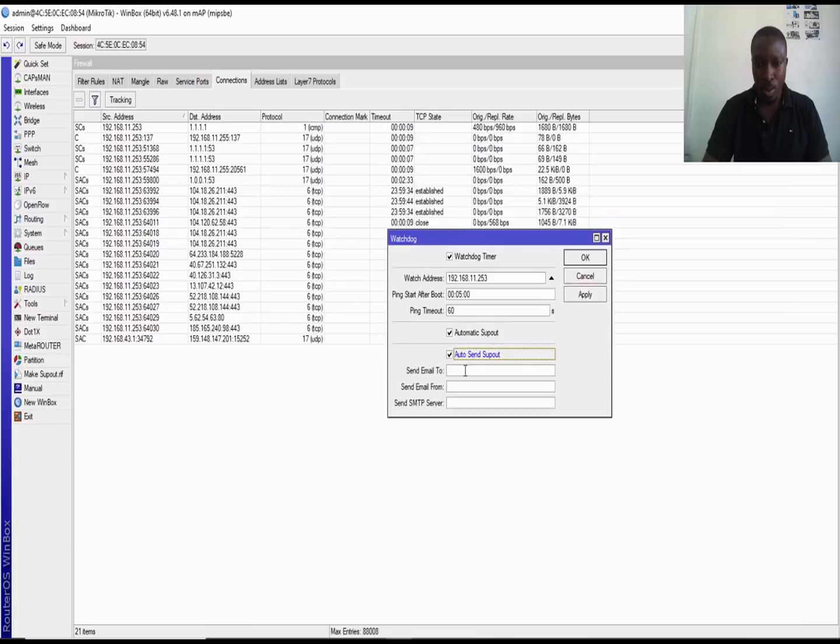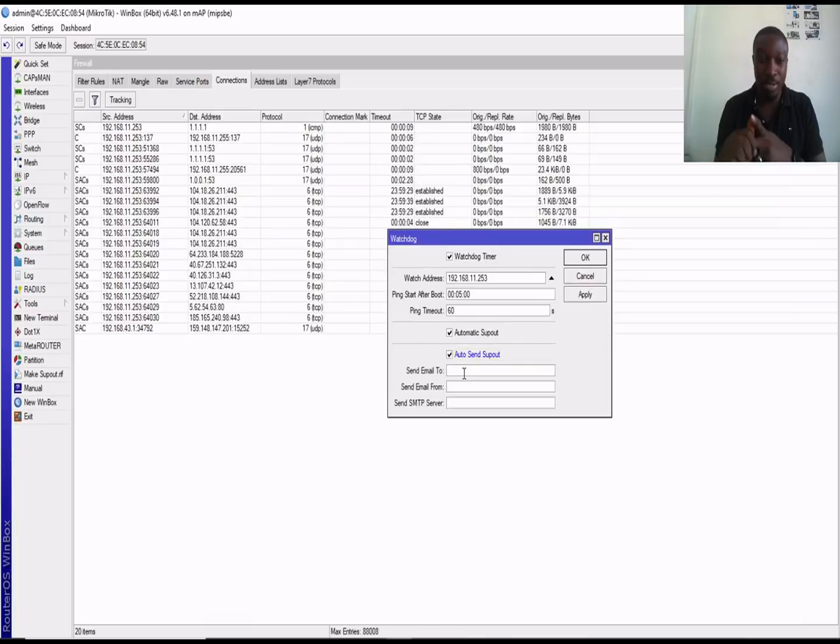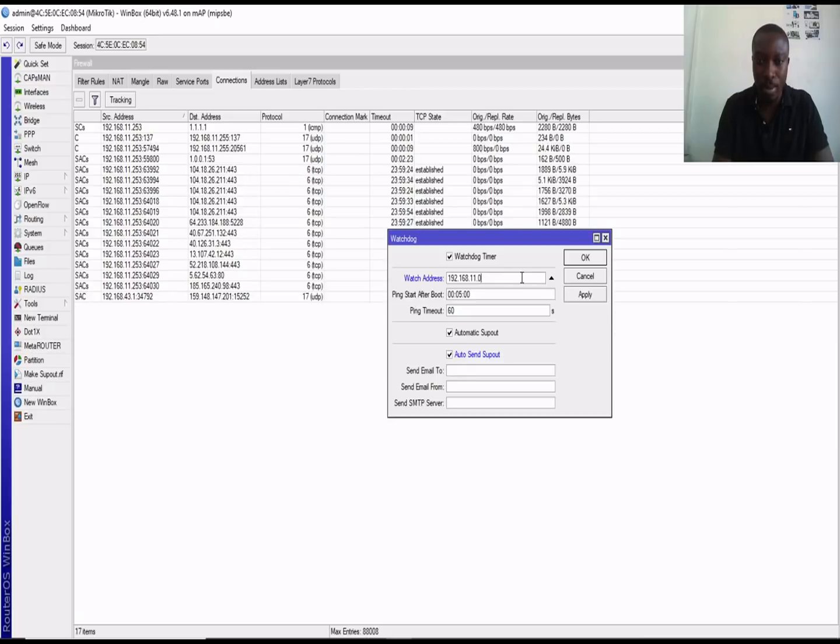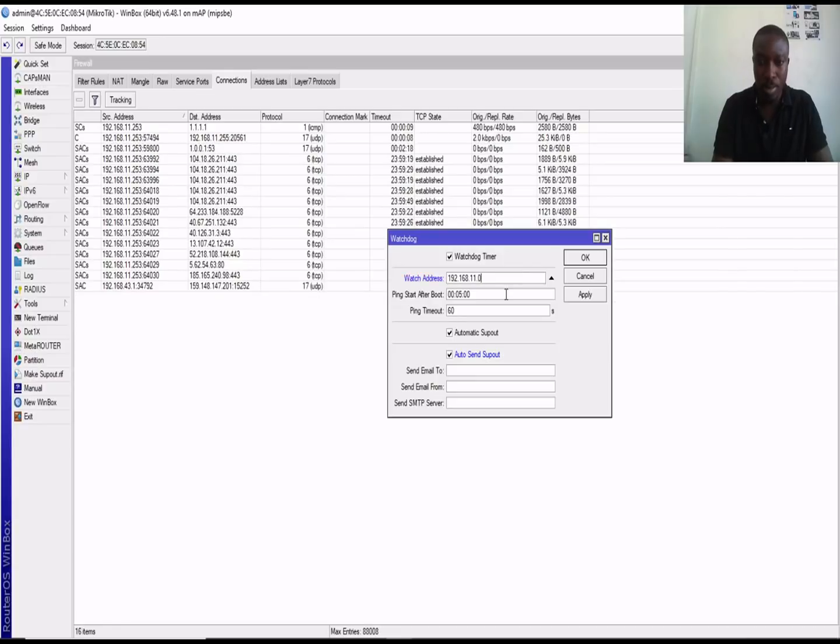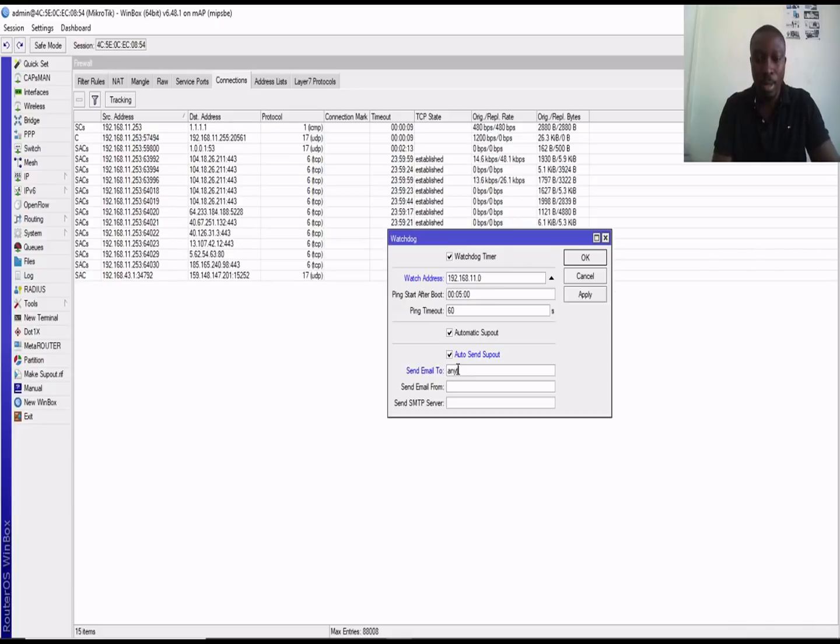To also monitor your network activities. You can decide to put the entire network here to be monitored. Just the entire network and then you specify the email you want those reports to be sent to.